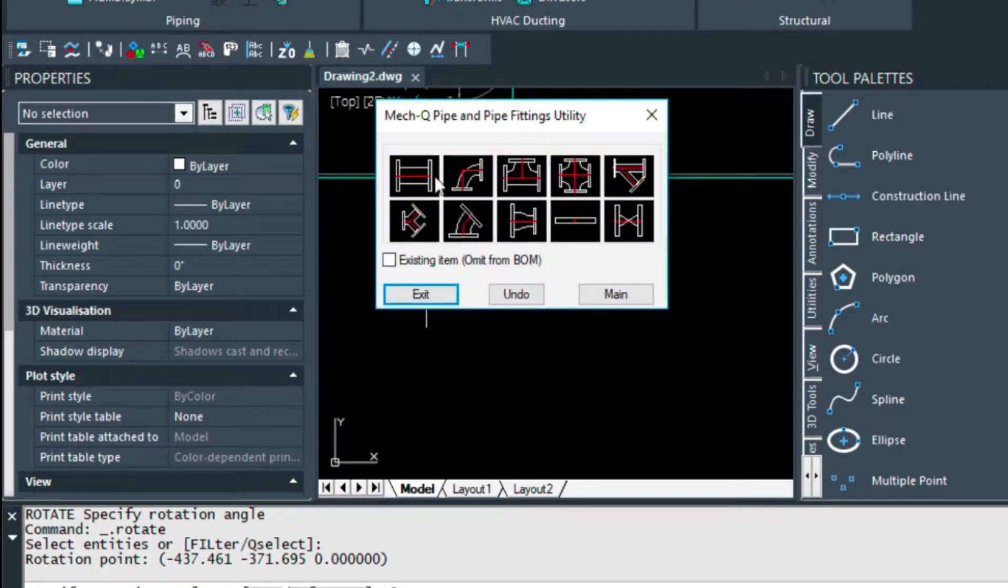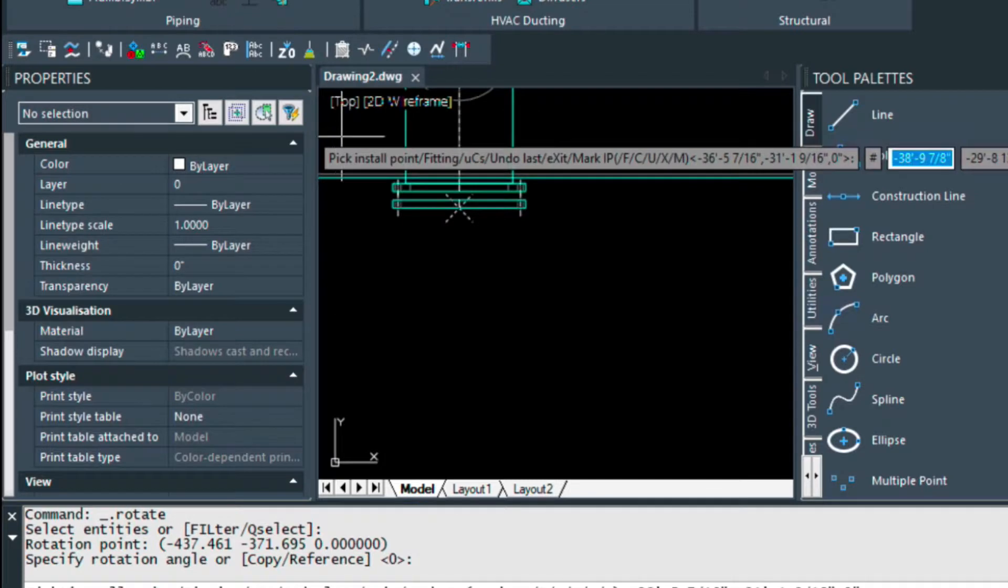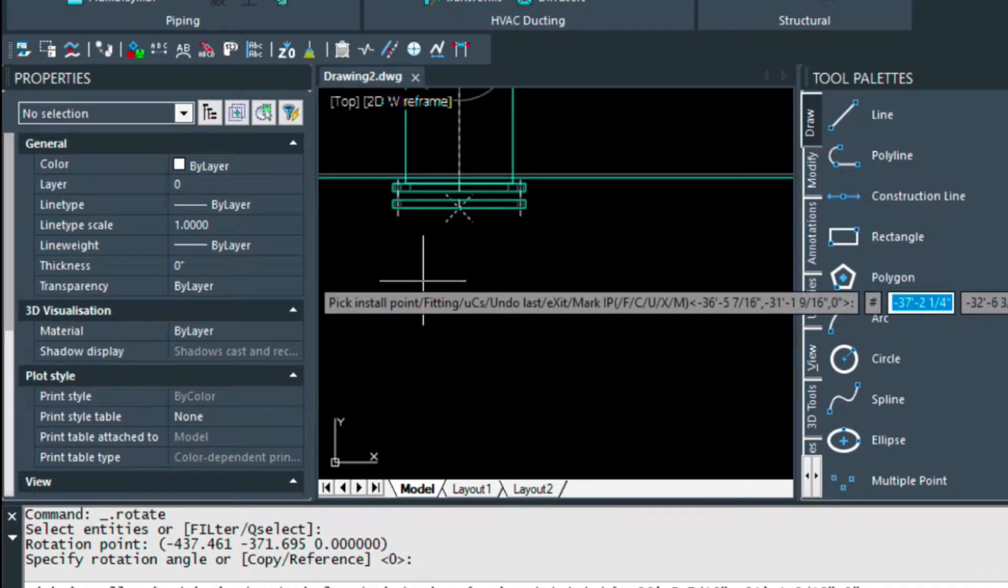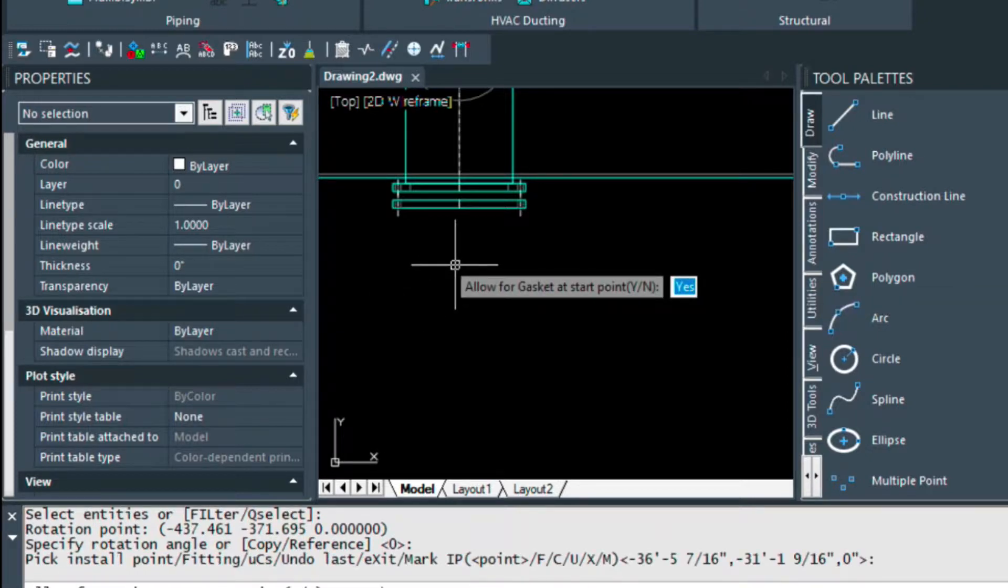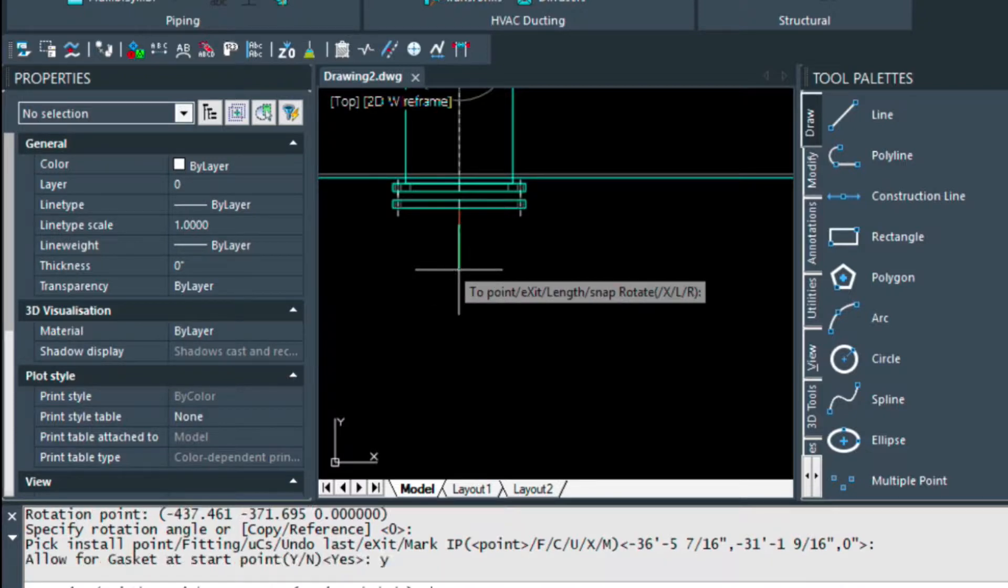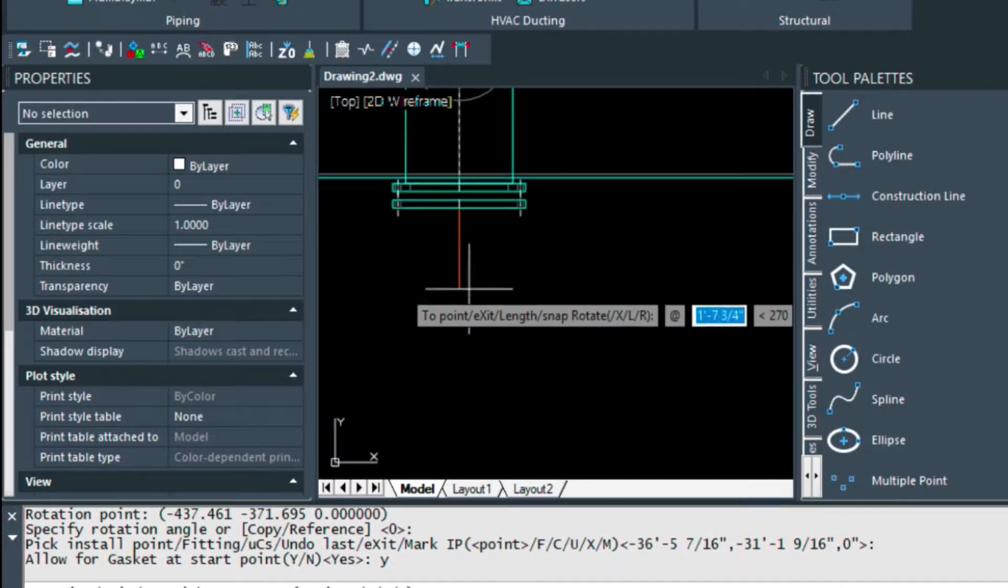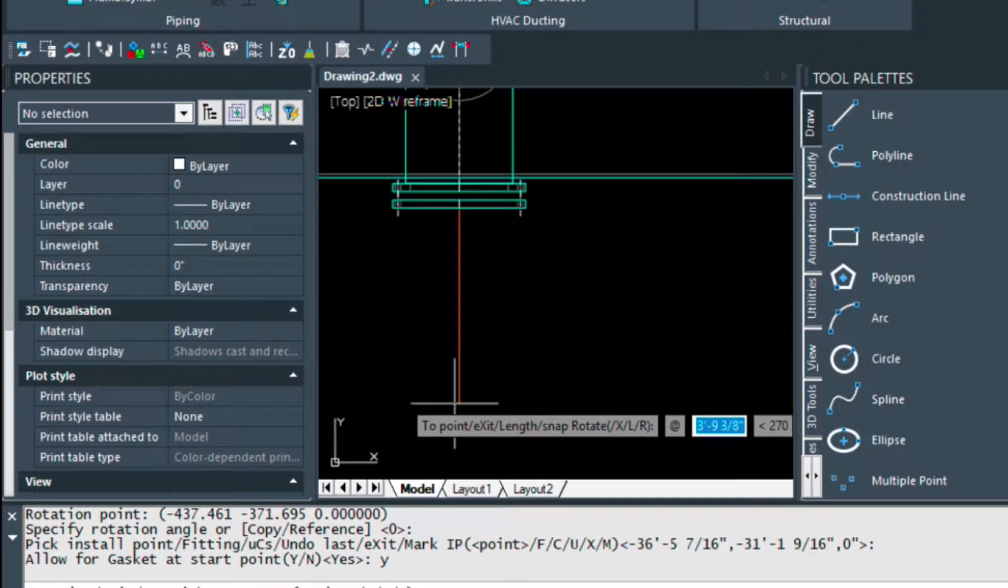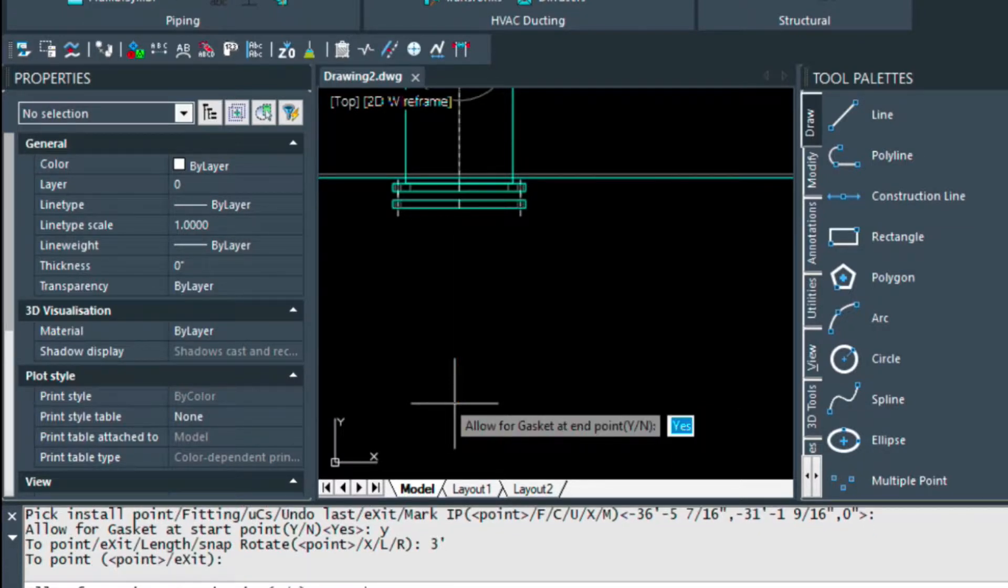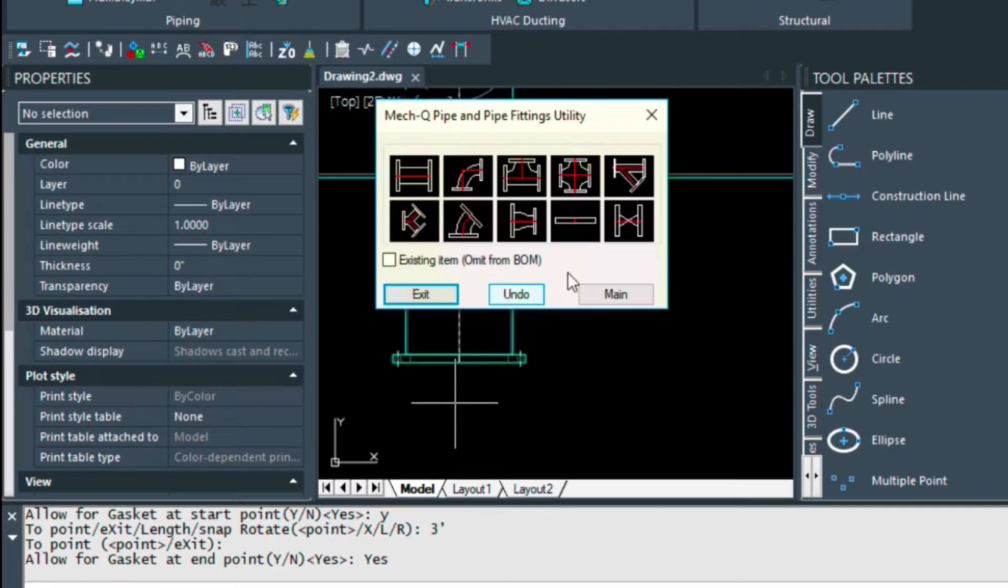And now I can continue on with the straight piece here. I'll choose this one. See the X there, that's the last point. Enter. Shortcut would be just to press the enter key, and that goes back to that point. Ask you for a gasket, I'm going to say yes, and then I'm going to come down 3 feet, enter. I'm going to yes on that one too, so I got a gasket at both ends there.